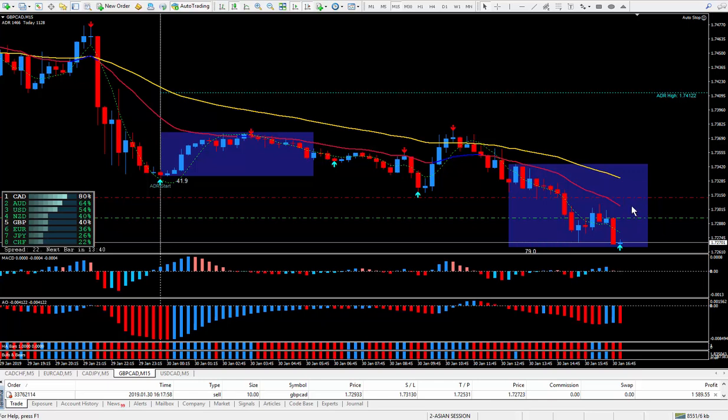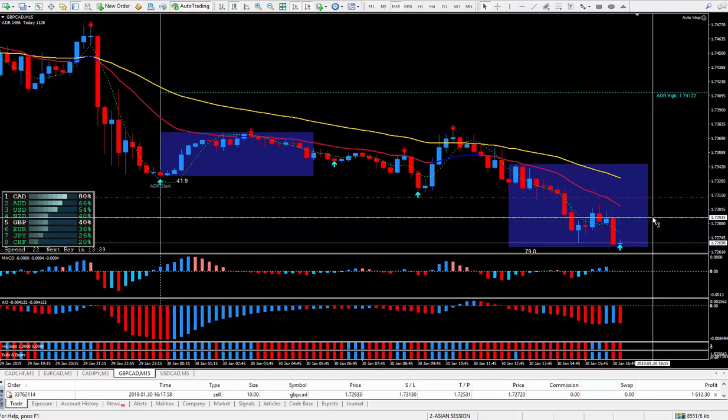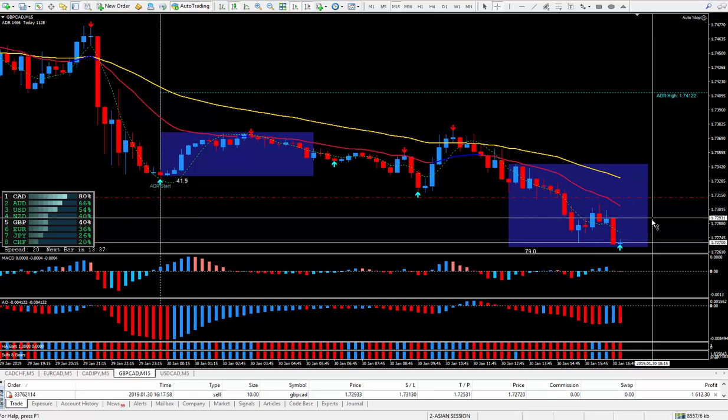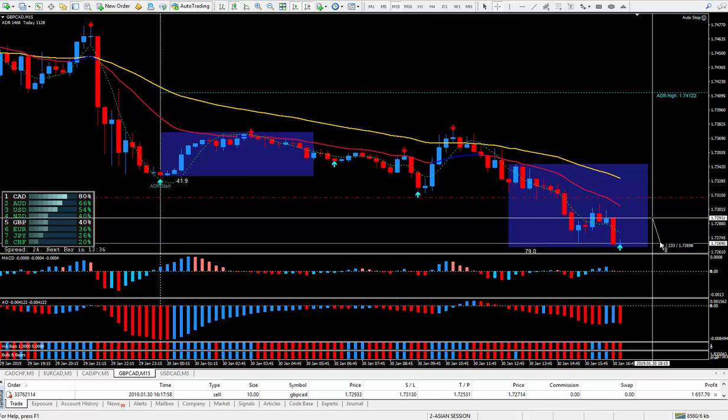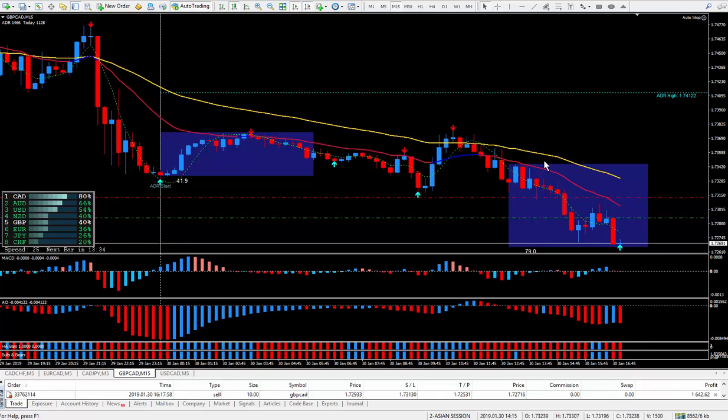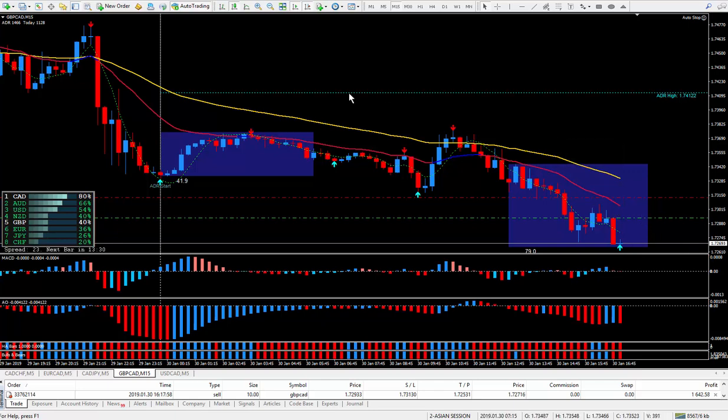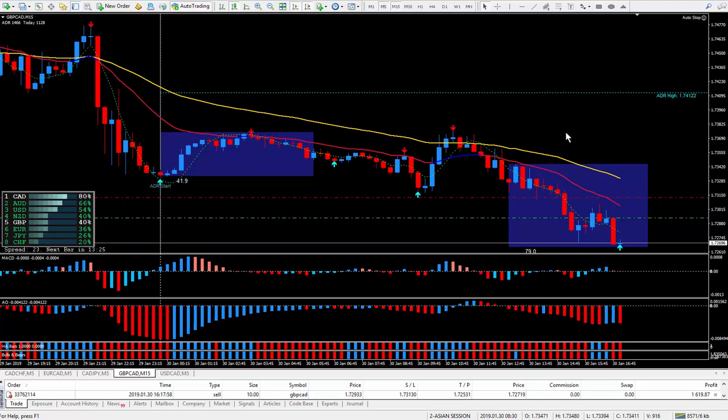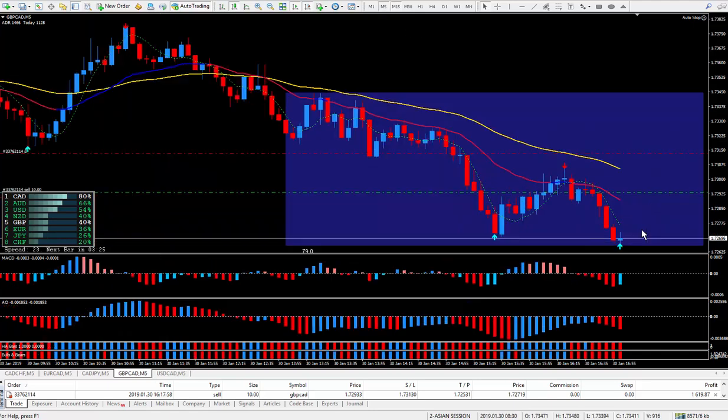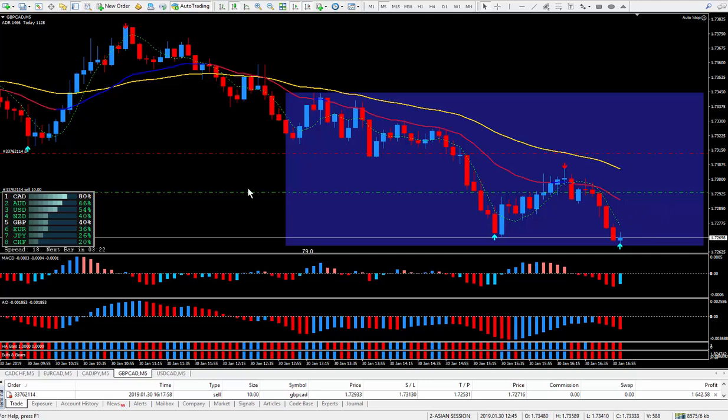So right at the moment, if I was to close it right now, I am up 23 pips. As I said, there's a little bit more room to go. If it stalls out here too much, I'll just close the trade and be happy with the totals.